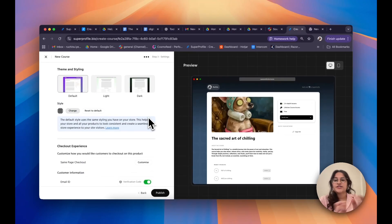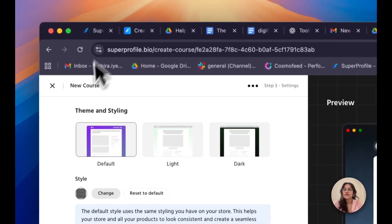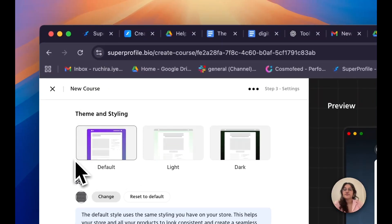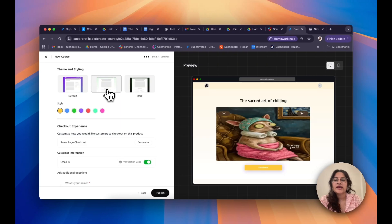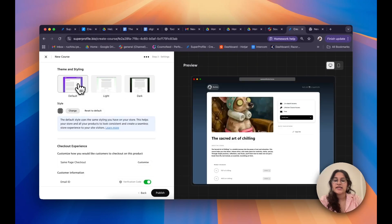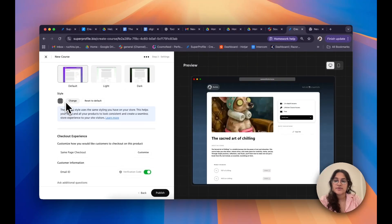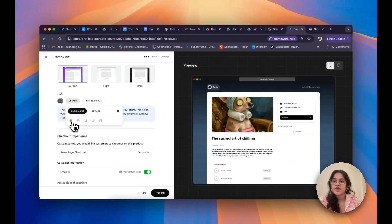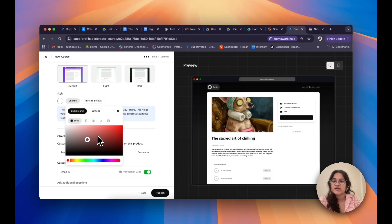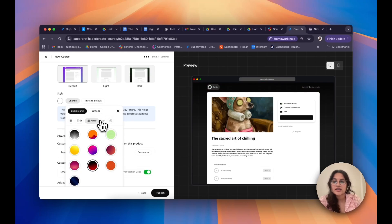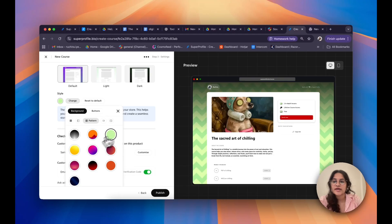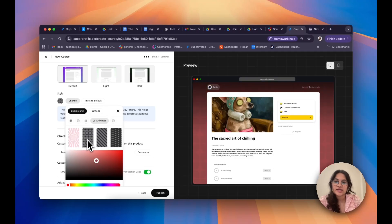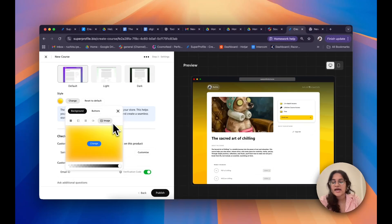These are the final finishing touches of your course. You can choose the theme and style: we have three options — default, light, and dark. I like default, so I'll go with that. I can also change the style by clicking Change next to Style. I can choose my background to be a solid color, a gradient, or a pattern, and I can also animate it. I can also upload my own image if I'd like.